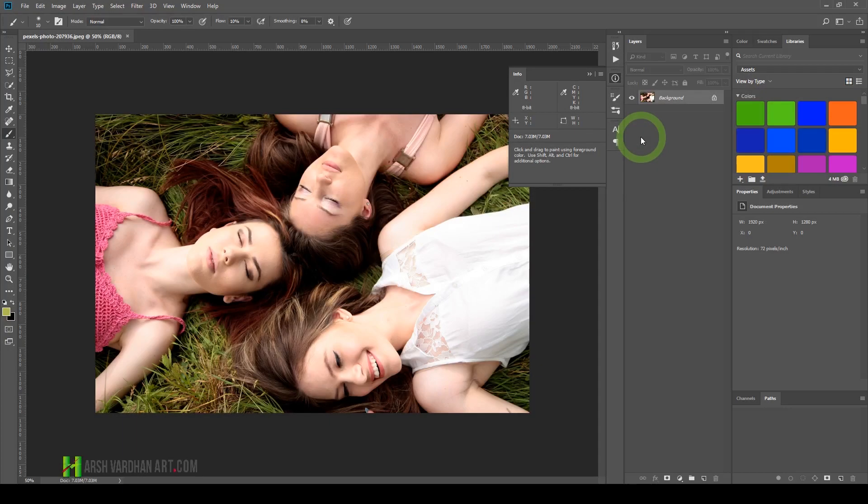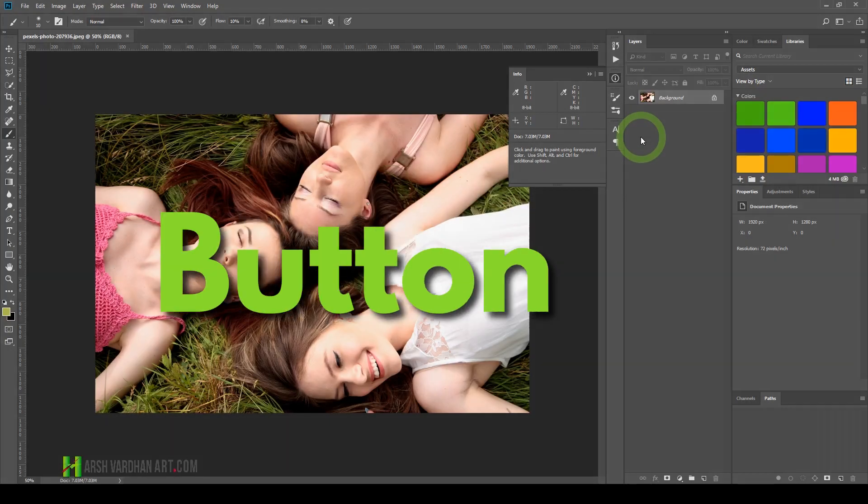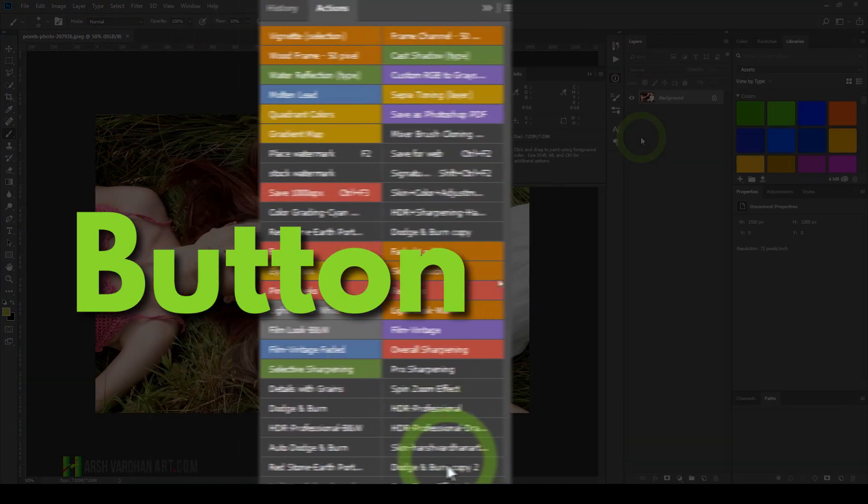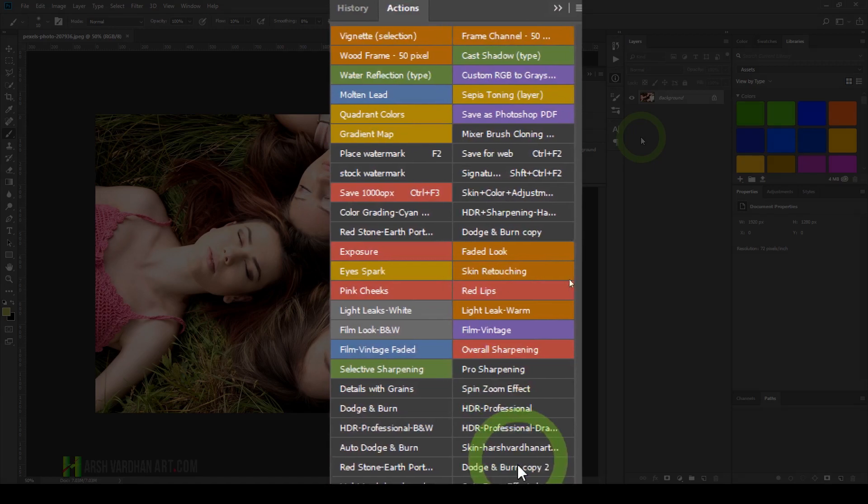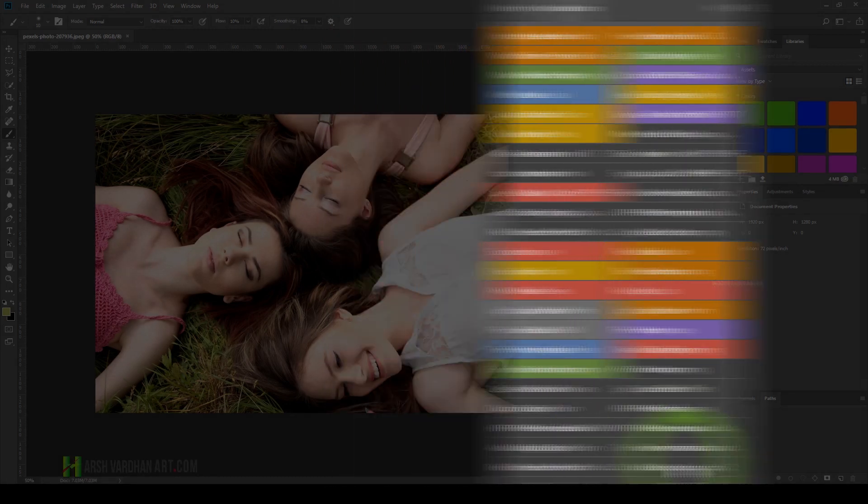In this video, you are going to learn how to get button mode in actions in Photoshop instead of list mode.